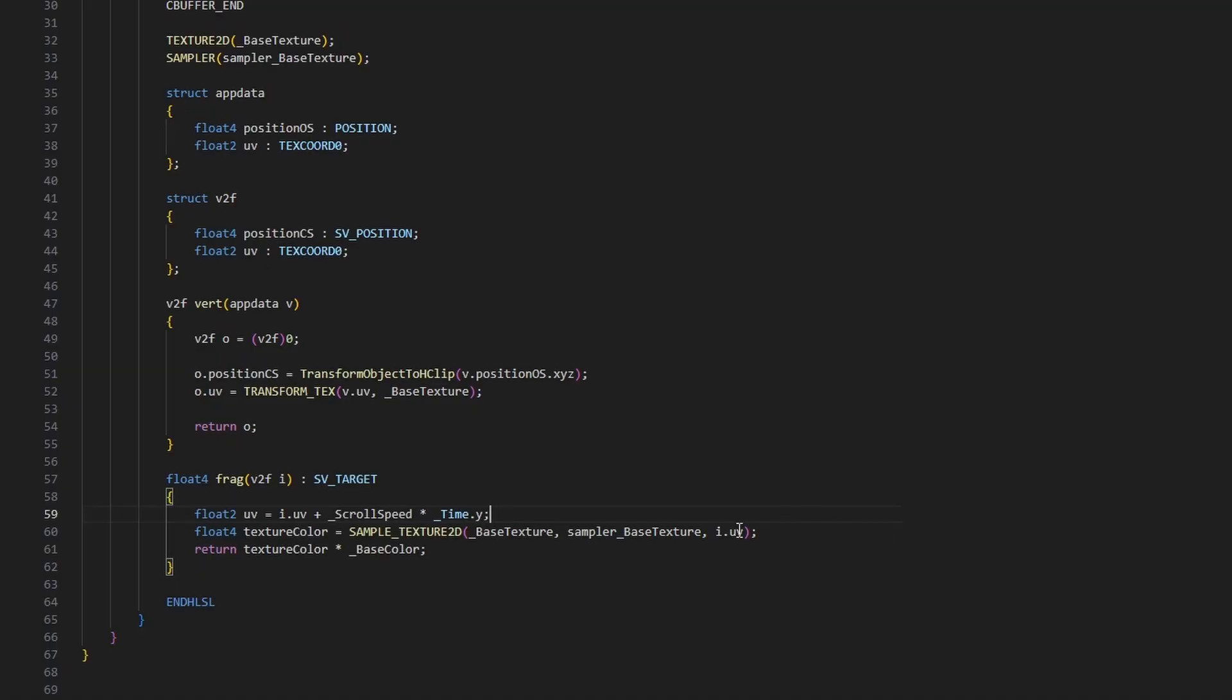Then I can use my UV variable instead of the input UVs when sampling, and now we have a shader which can scroll textures over time.